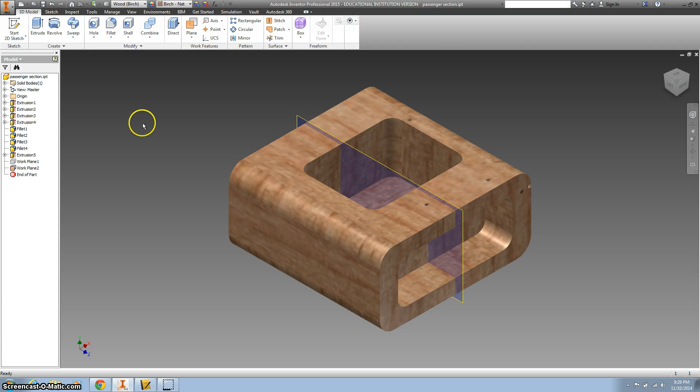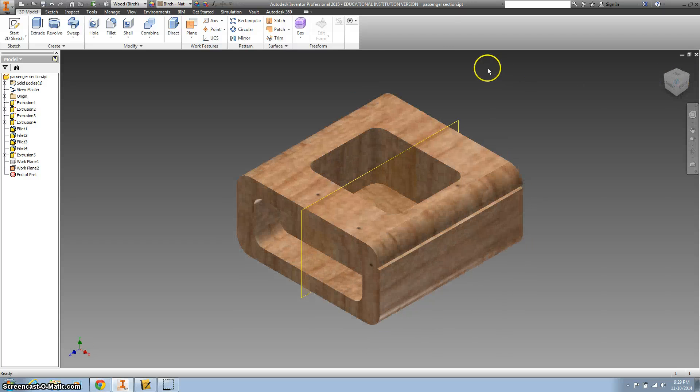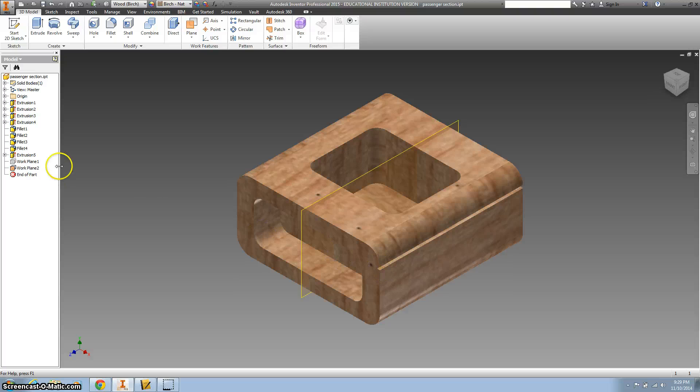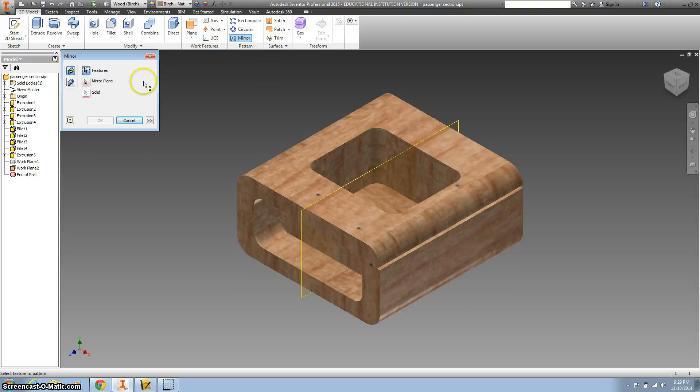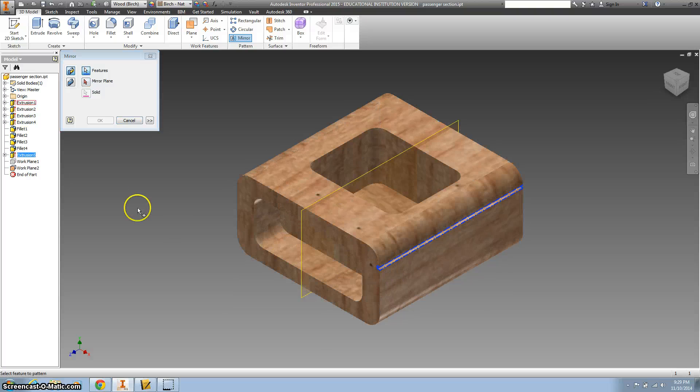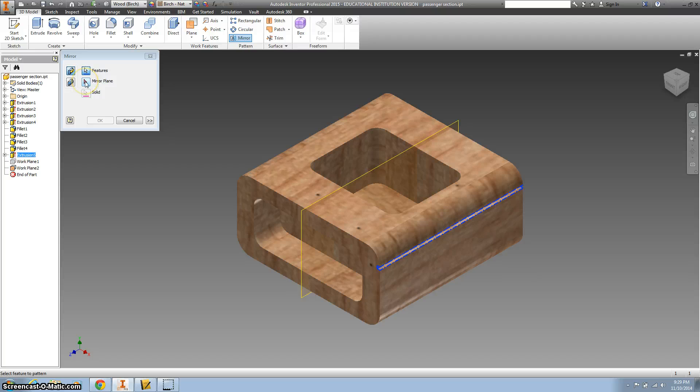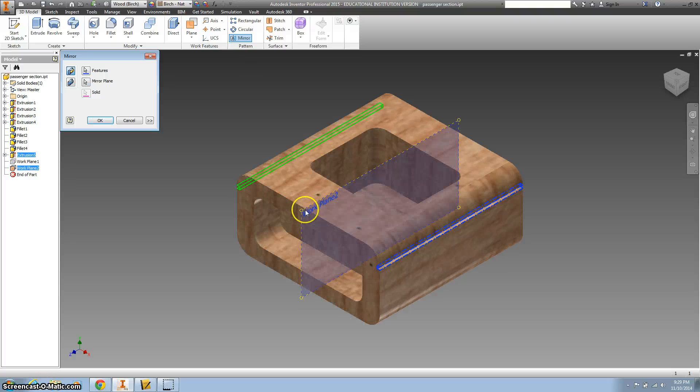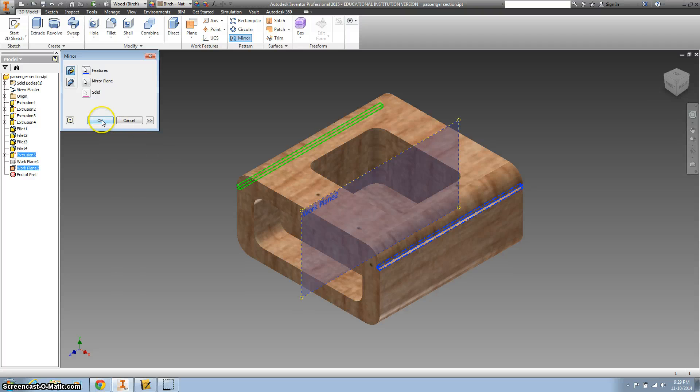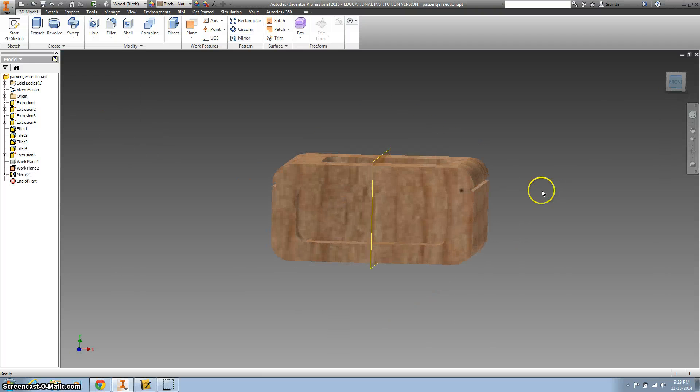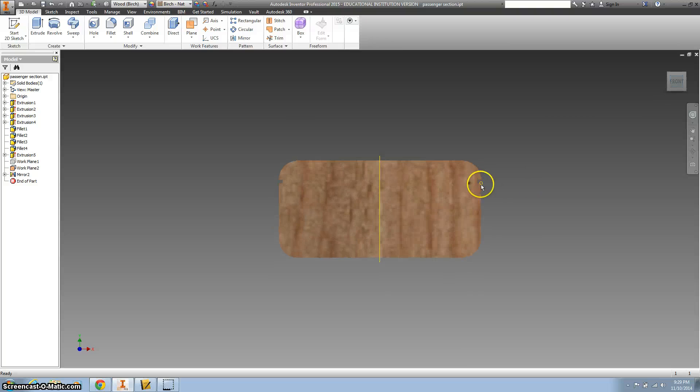Alright, so now we're going to spin it back and we're going to mirror our object. We want to mirror this part right here—it gets highlighted in blue. We want to click this red arrow that says 'mirror plane,' and that's where you click on your new work plane. See how it shows up in green? Hit OK, and look at that—now you have two small sections extruded out.